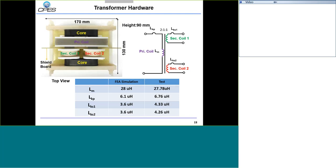This is our final transformer prototype. We use the UI core with the primary winding on top and two secondary-side windings on the two legs. After finishing the hardware, we performed measurements to compare with our simulation results. We measured the magnetizing inductance LM, primary-side leakage inductance LKP, and secondary-side leakage inductance LKS. The test results match the FEA simulation very well, confirming we achieved our design target inductor values.